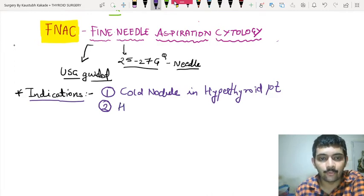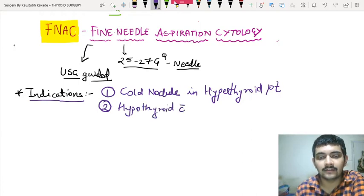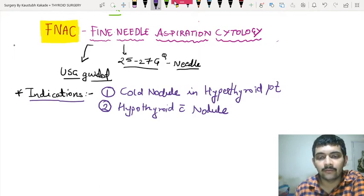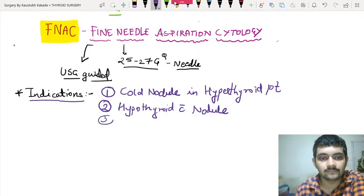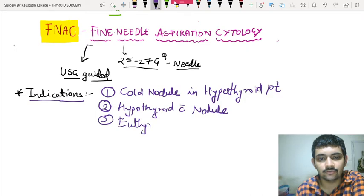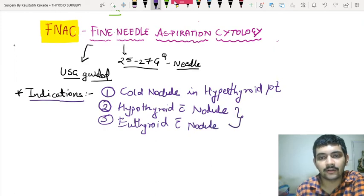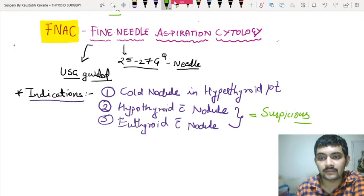Secondly, if the patient is hypothyroid and has a nodule. Third, if a patient is euthyroid and also has a nodule. But it is very important to understand that these two indications apply only if they are suspicious — only if they are suspicious.